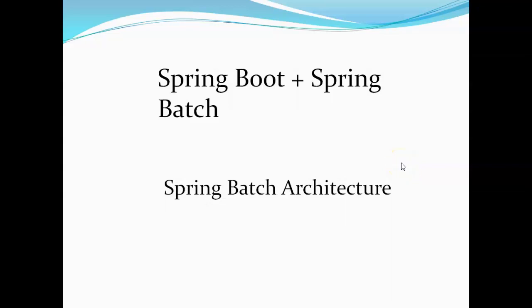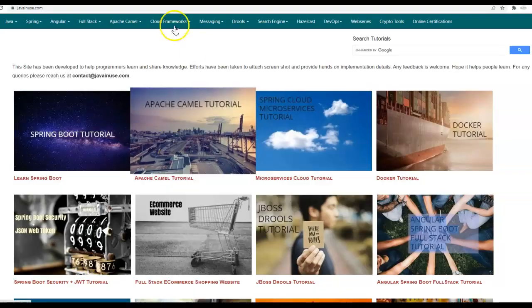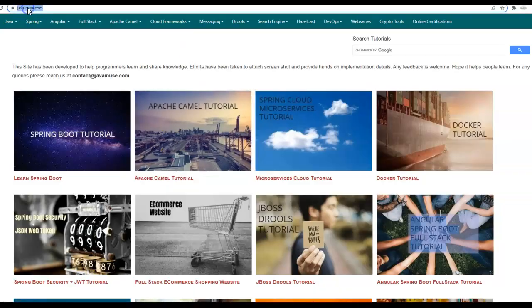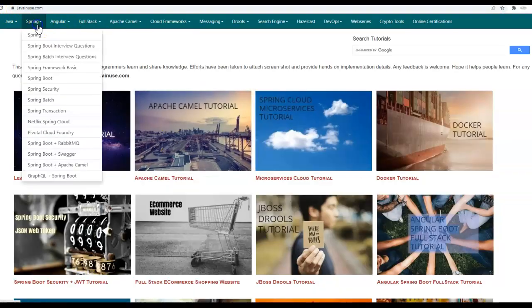Hi friends. In this tutorial series, we'll be implementing Spring Boot and Spring Batch examples. In the previous tutorial, we looked at what is Spring Batch. In this tutorial, we'll be looking at the Spring Batch architecture in detail. For this, I'll be taking reference of my website javainews.com. So go to Spring, Spring Batch.